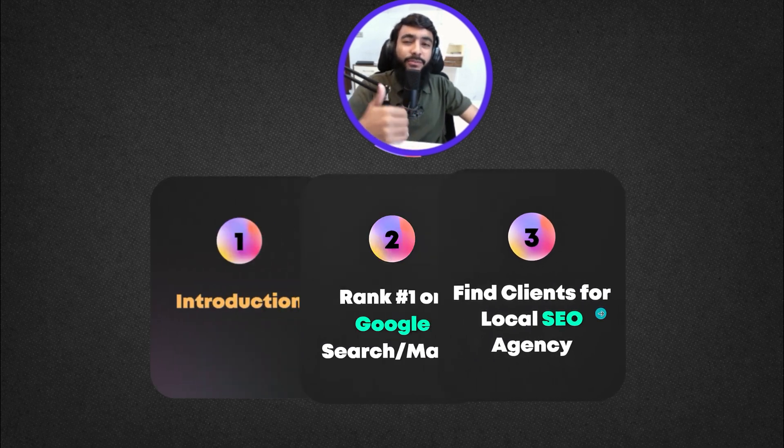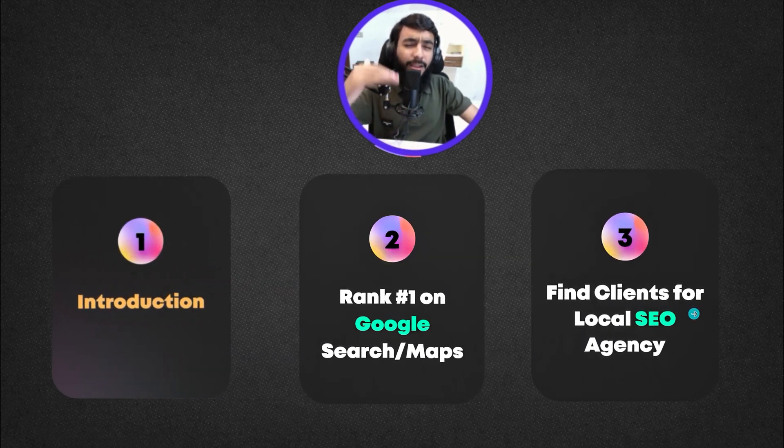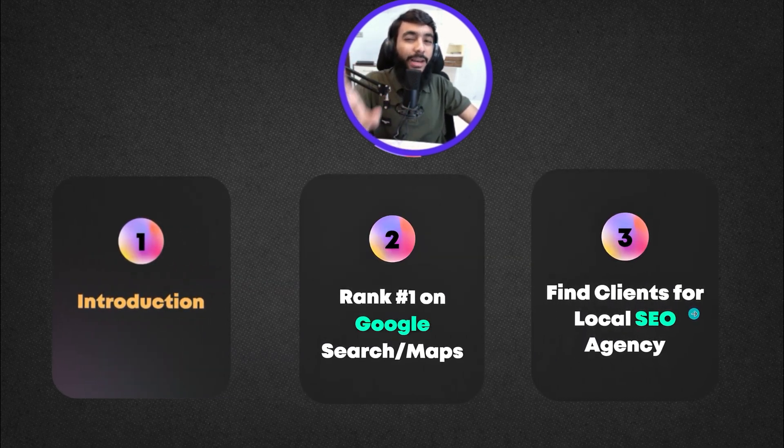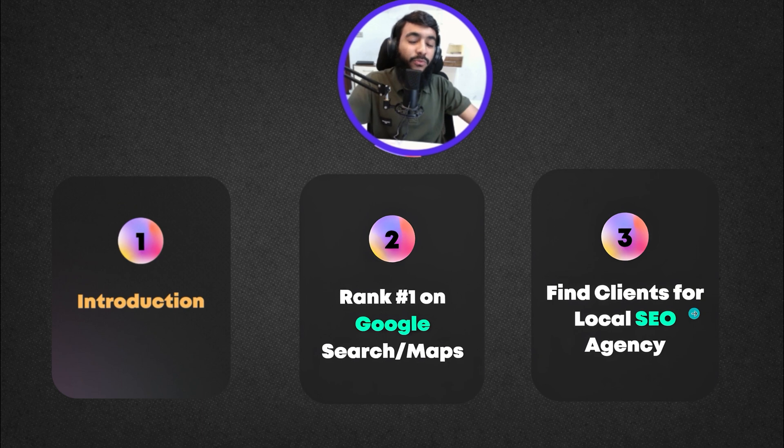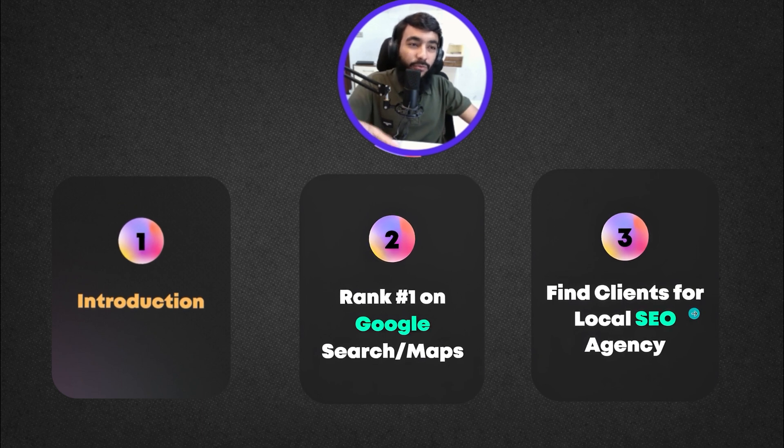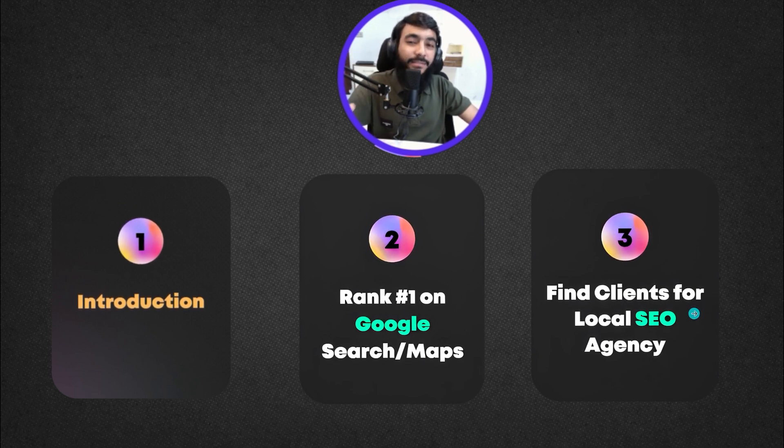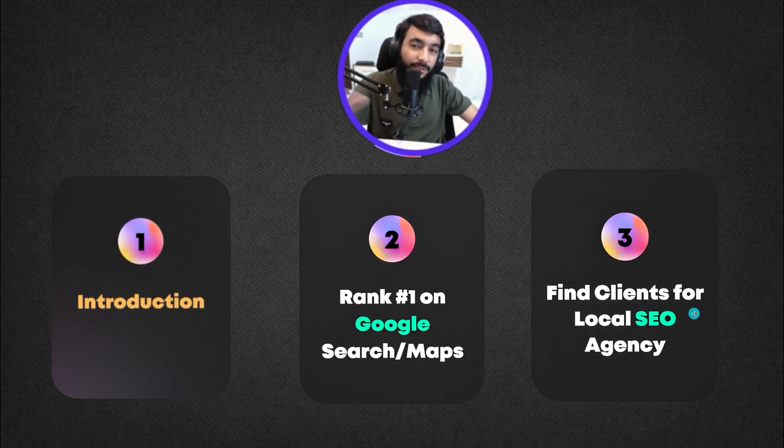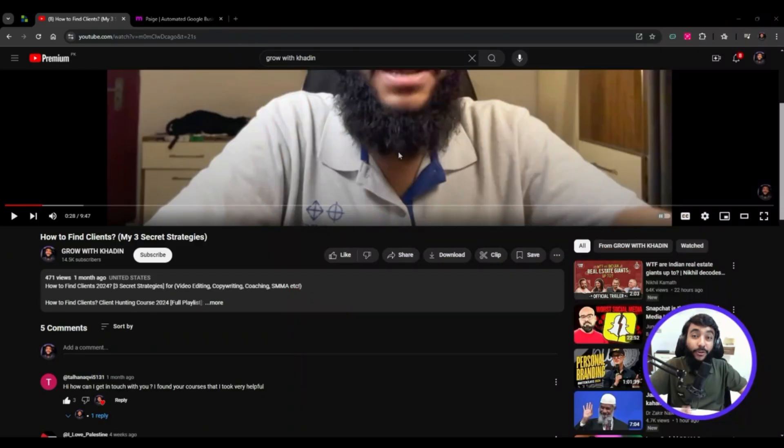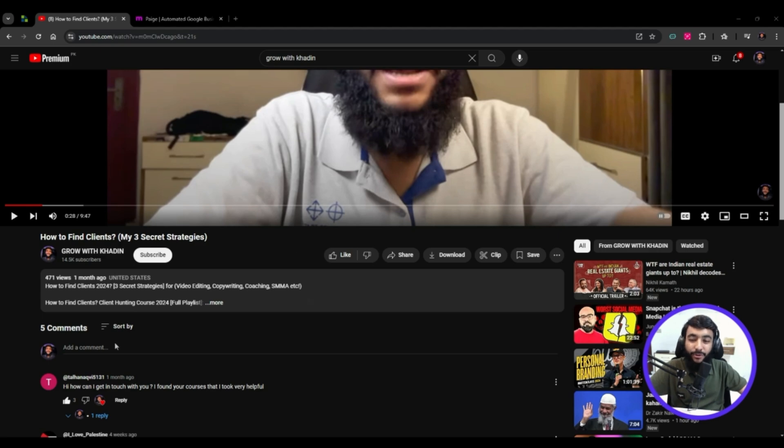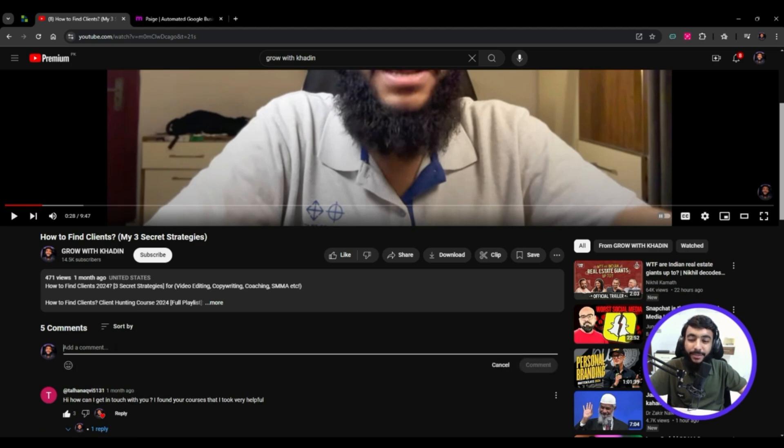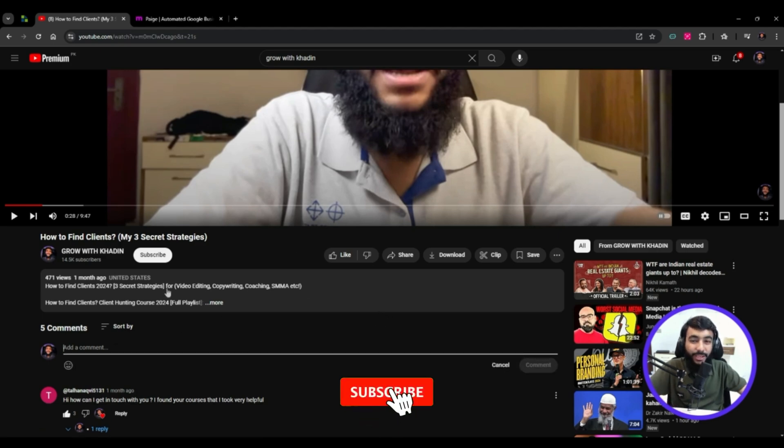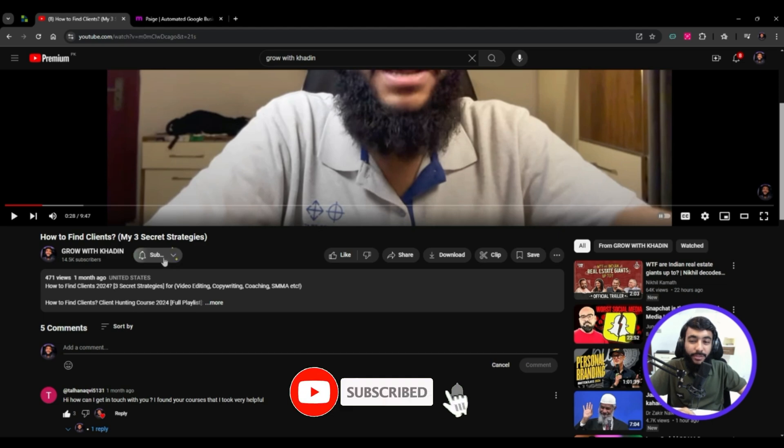This is a complete masterclass of local SEO whether you want to do it for your own business, agency, or as a freelancer. If you have any questions, there's a comment section - I'll answer within 24 hours. Don't forget to subscribe.